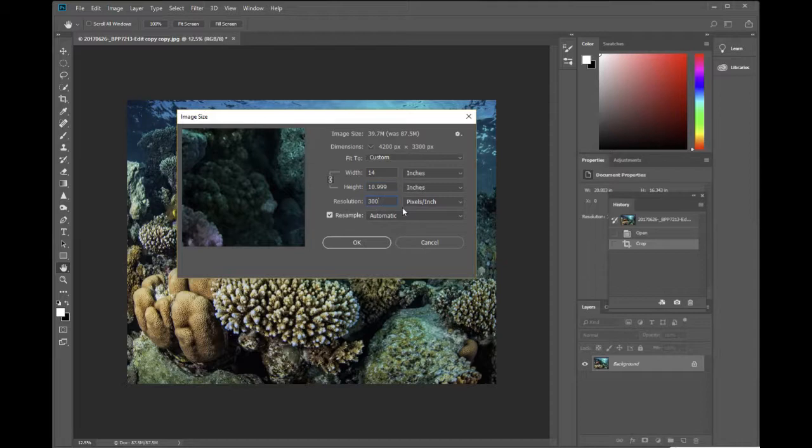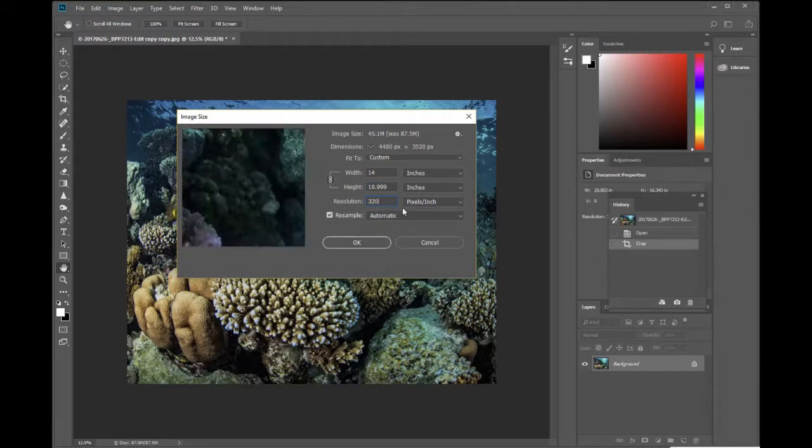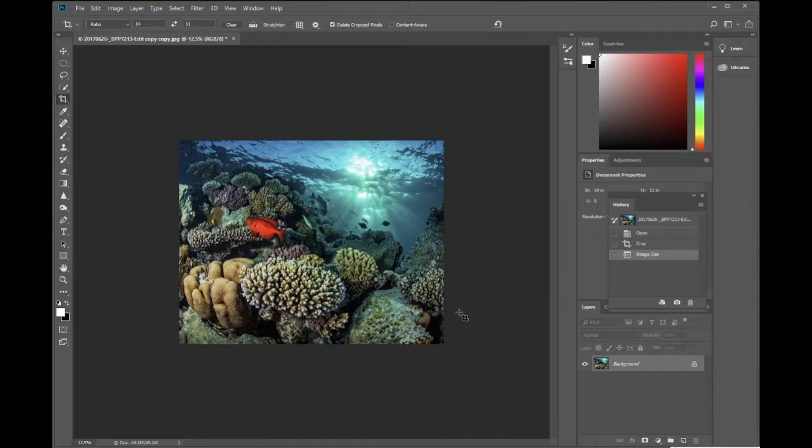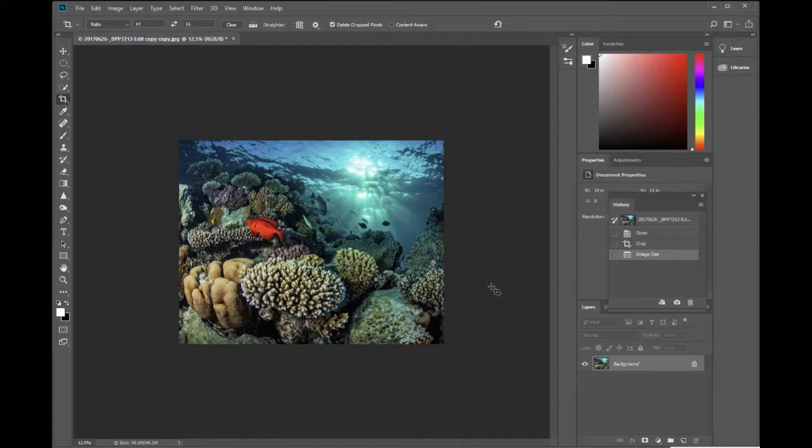And I want that resolution again to be 320. And then just click OK. Now this image is an 11 by 14 image cropped to the aspect ratio of 11 by 14. And that's how you do it in Photoshop. You have to go to image size to make sure that the size is actually an 11 by 14. Not just cropped to the size 11 by 14. And that's all there is to it.